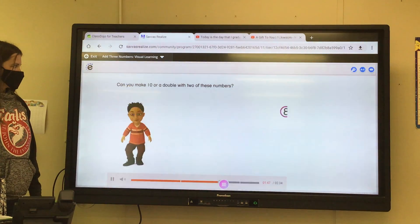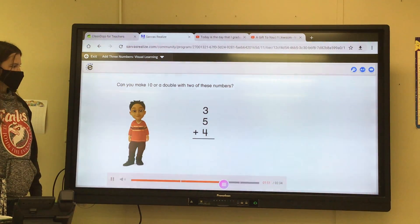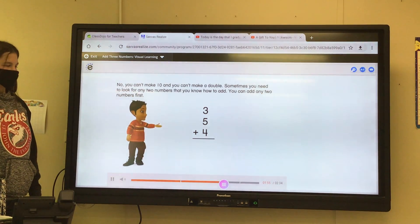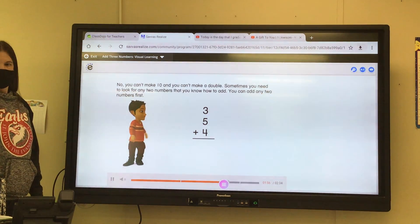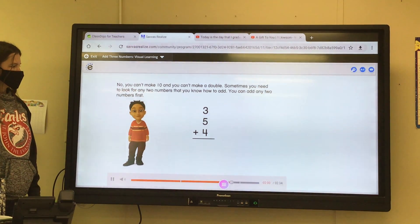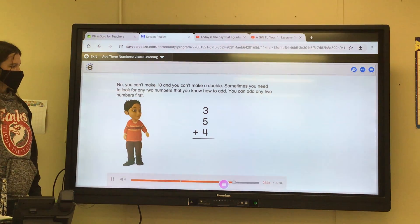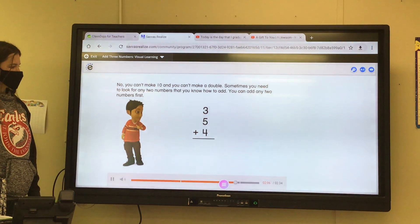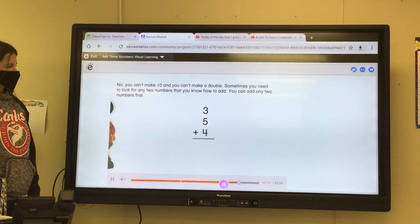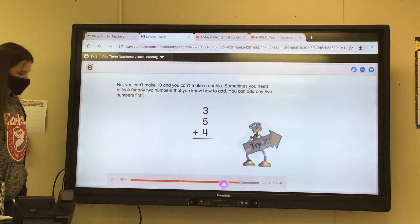Can you make ten or a double with two of these numbers? No, you can't make ten and you can't make a double. Sometimes you need to look for any two numbers that you know how to add. You can add any two numbers first. I know which numbers I would choose — how about you?